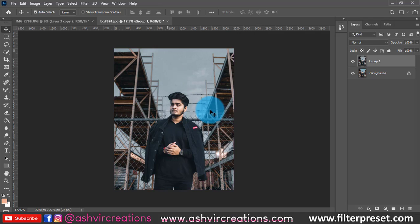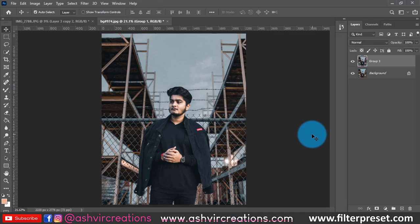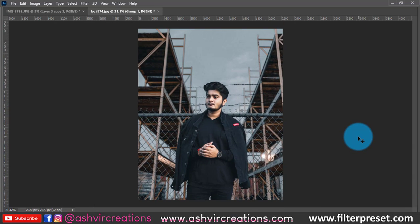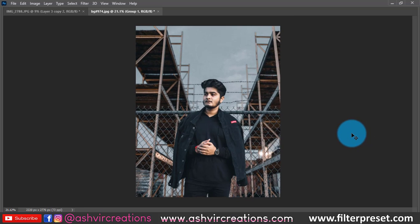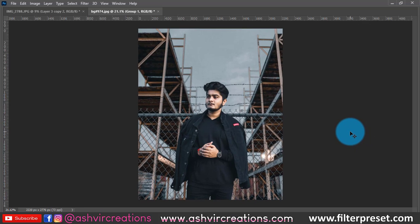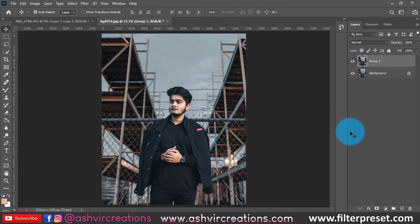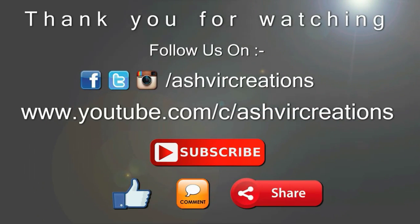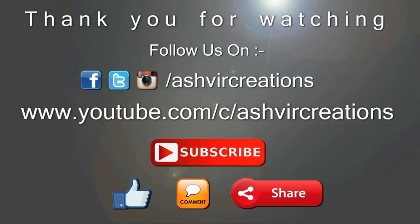I hope you liked the video — kindly press the like button so that it will motivate me to make more videos like this for you guys for free. If you want to subscribe to our channel, please go ahead and subscribe. Don't forget to follow me on Instagram — just search Ashwee Creations. Thank you for watching, see you in the next tutorial. You can also download the preset from my website.